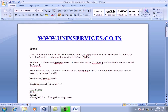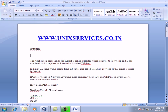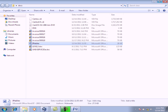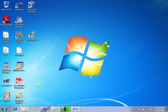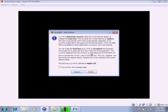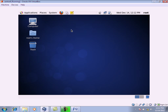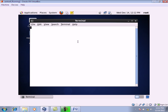Let's discuss what iptables is. The very primary thing we need to understand is what exactly iptables is and for what purpose it is designed. As an example, we have a CentOS 6 machine.